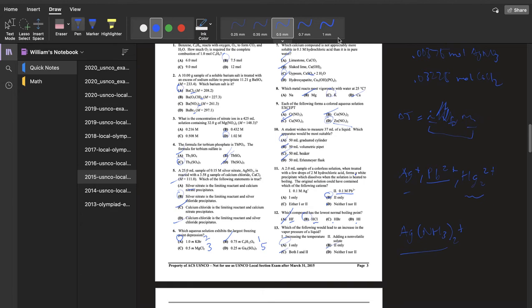For question 12, you can start by eliminating HF because it experiences hydrogen bonding, which is a relatively strong form of dipole-dipole attraction. Stronger intermolecular forces mean a higher boiling point, and we're looking for the weakest intermolecular interactions here.